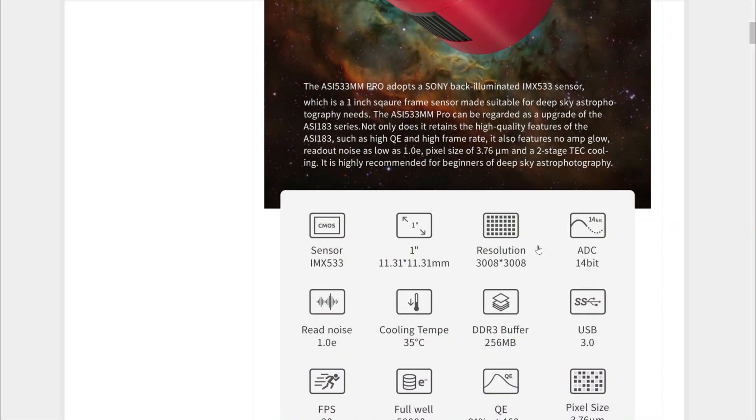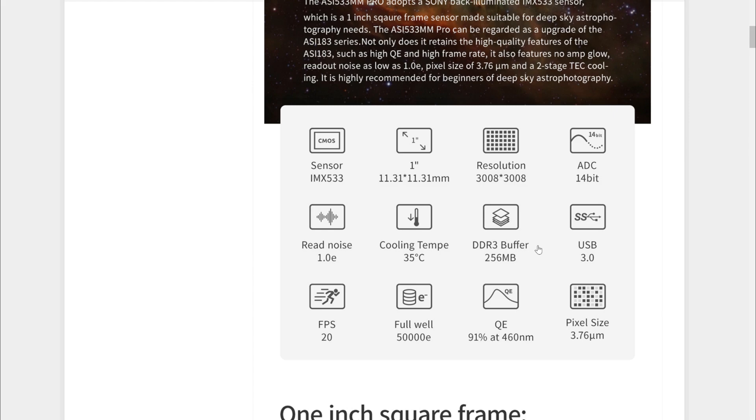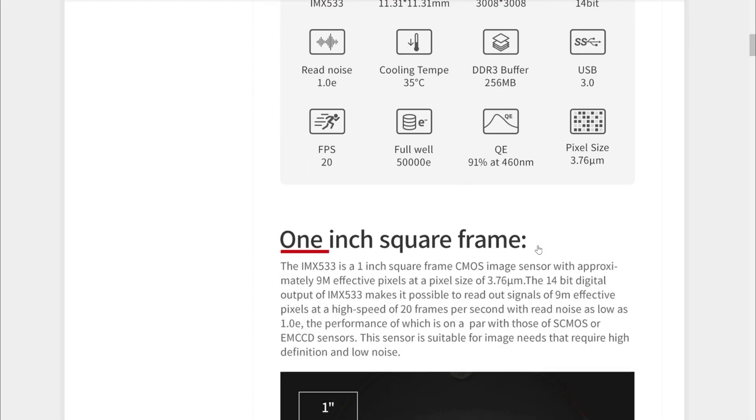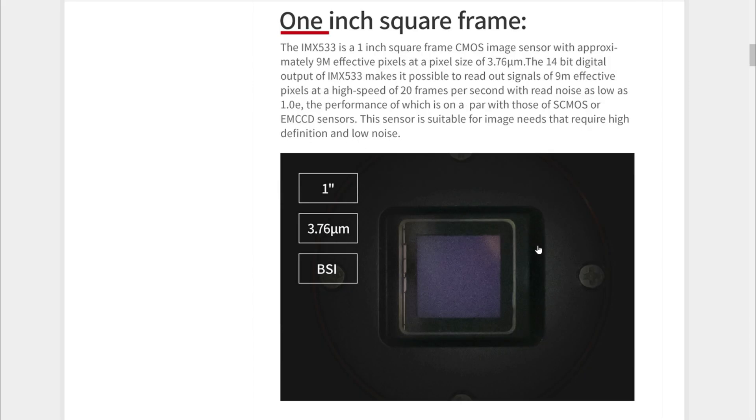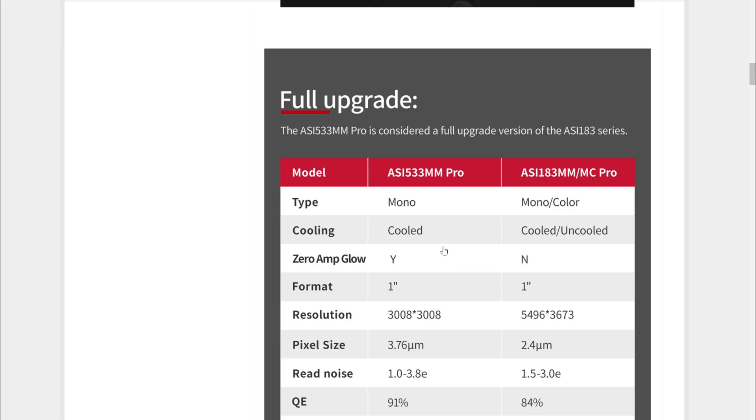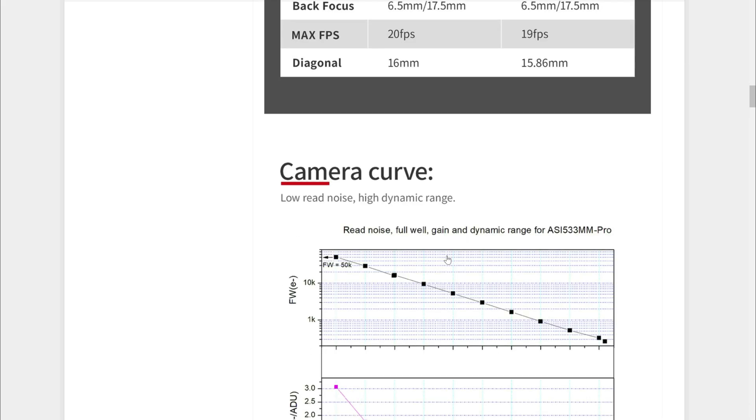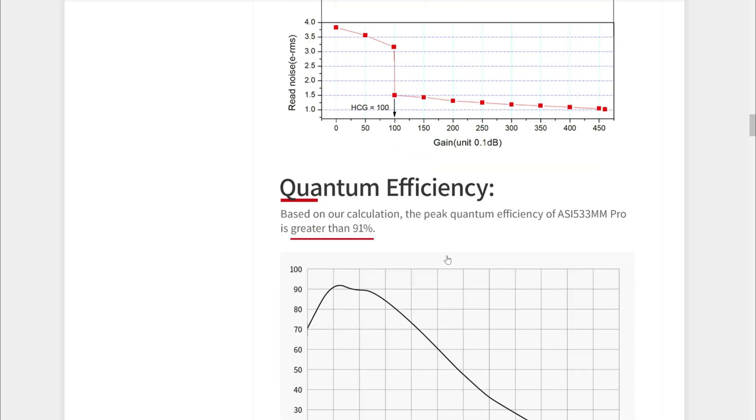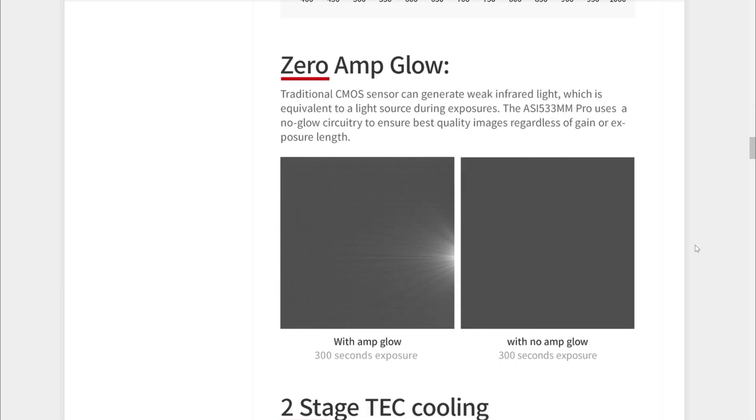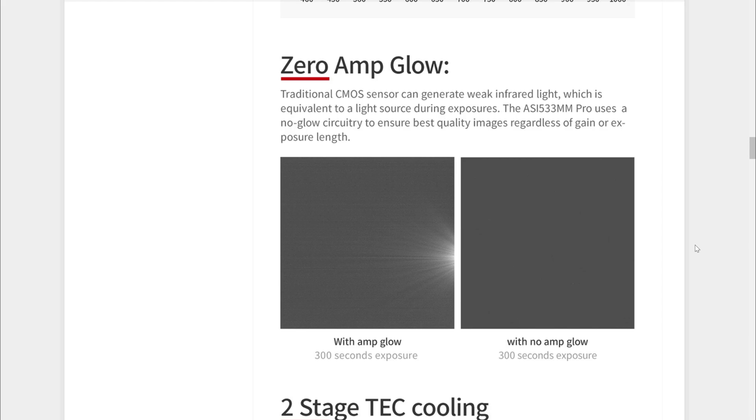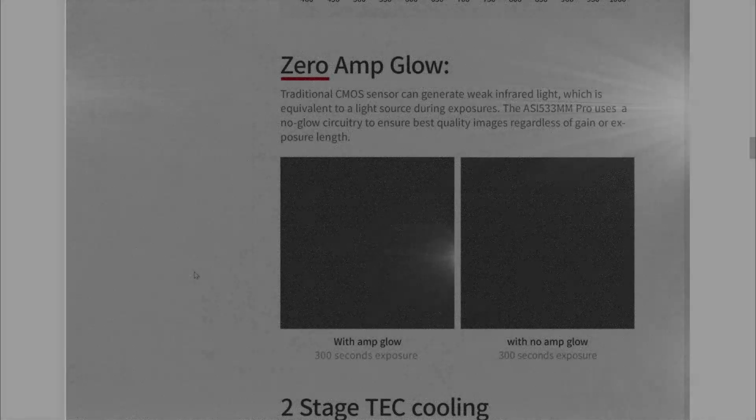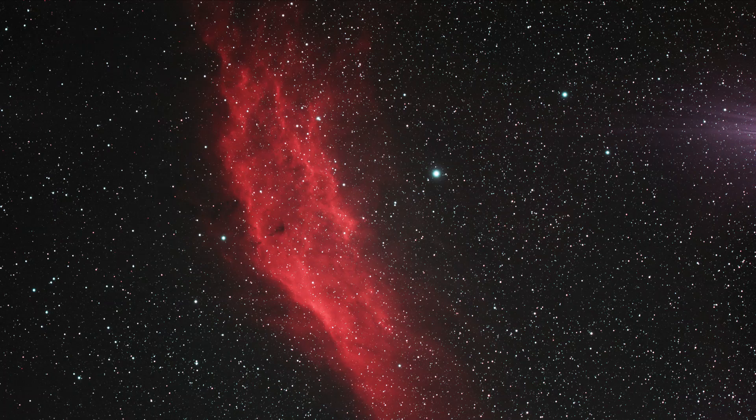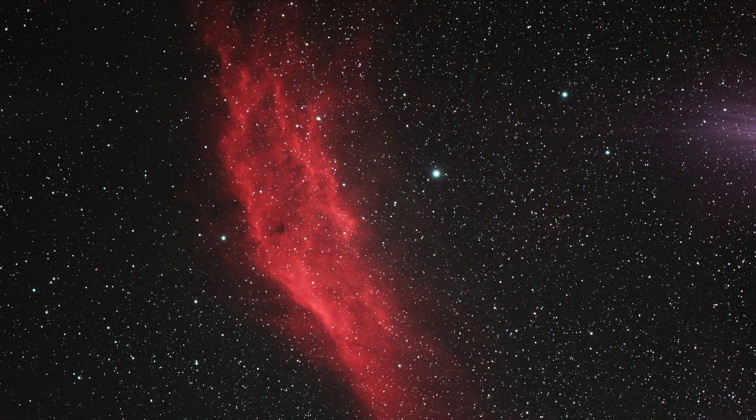The only other thing that really stood out to me is that the new 533 does not have any amp glow. I realize that amp glow really isn't that big of a deal, because if you're taking your dark frames properly, then the amp glow gets fixed during the stack. However, I know a lot of us have the 294 color camera from ZWO, and that one has an obnoxious amp glow. It is still annoying just to have this bright light in all of your photos.